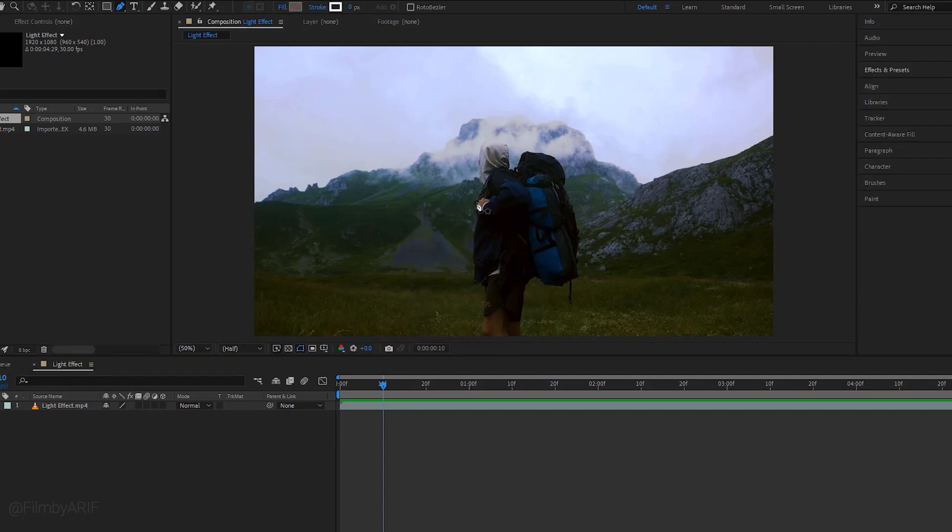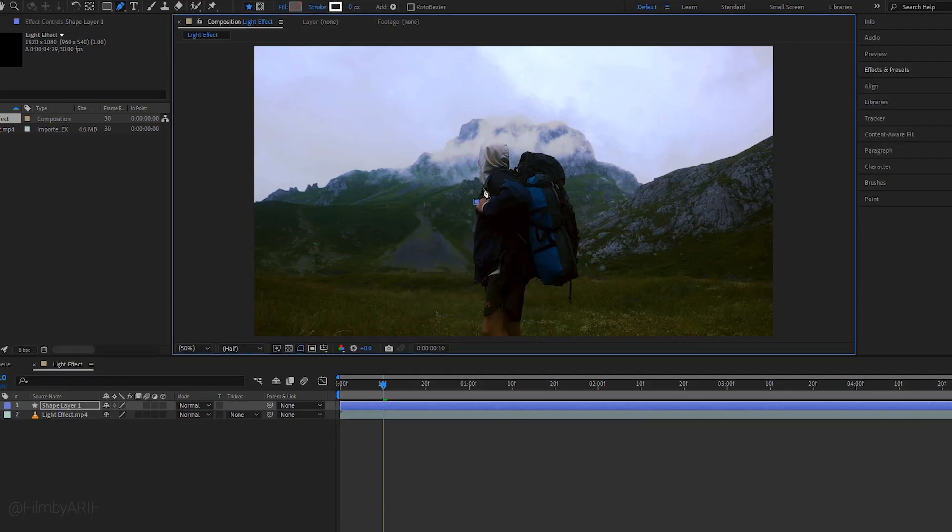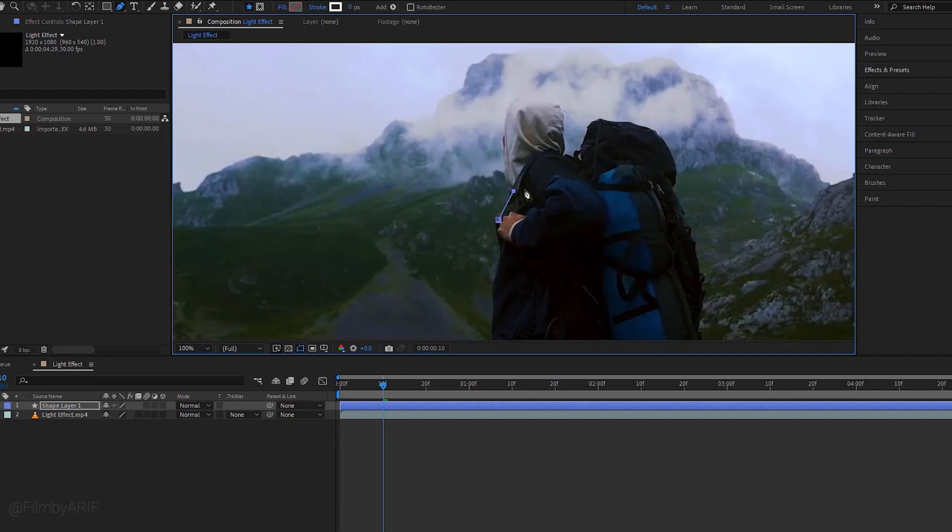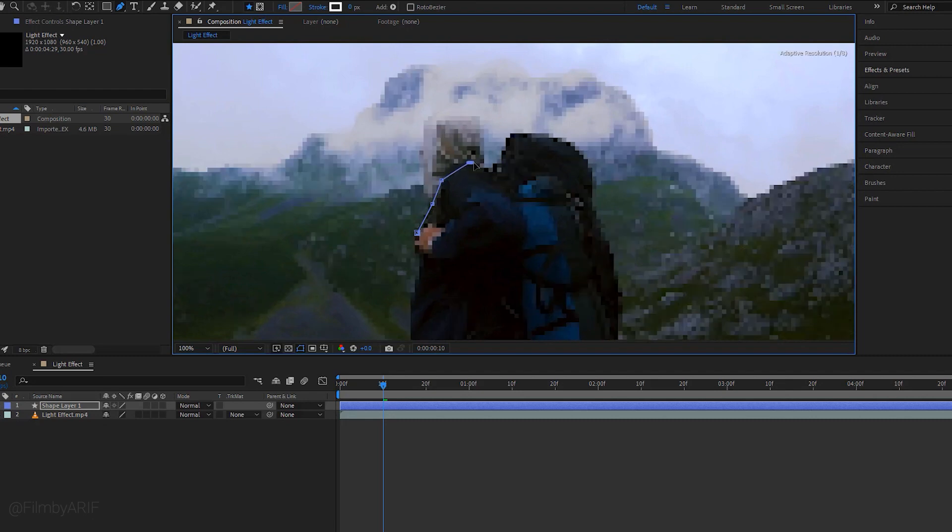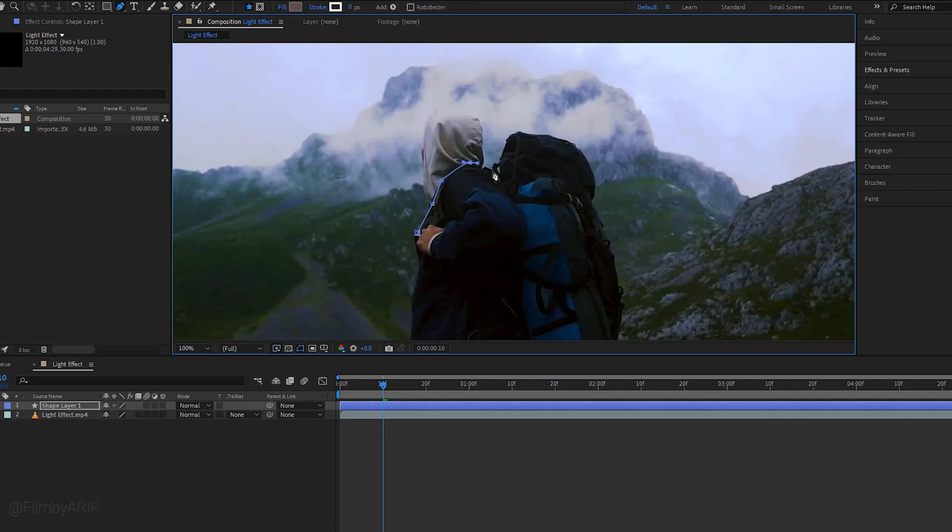Next we have to draw a line around this jacket. If needed you can zoom in by scrolling the mouse. And to move this video hold down the space key to get the hand tool which allows you to move the video around.